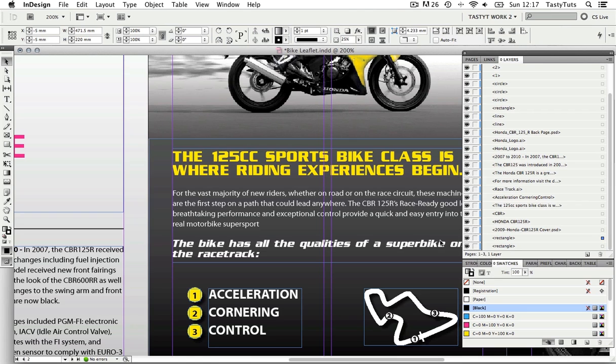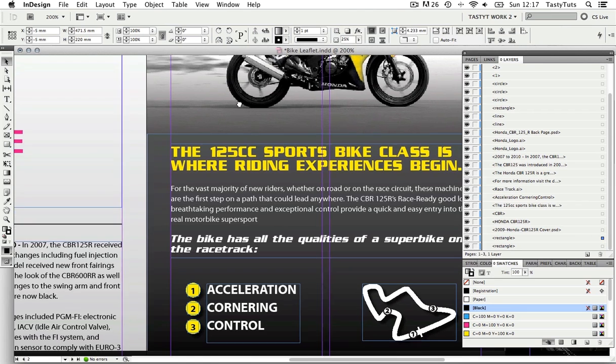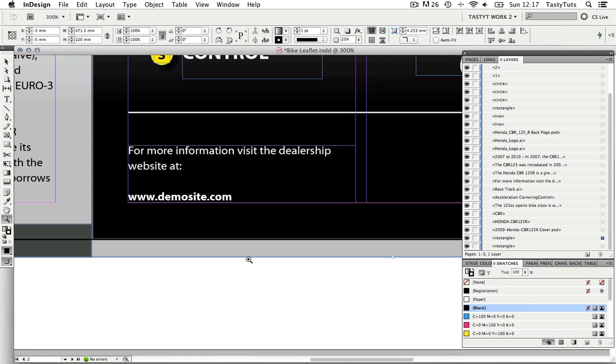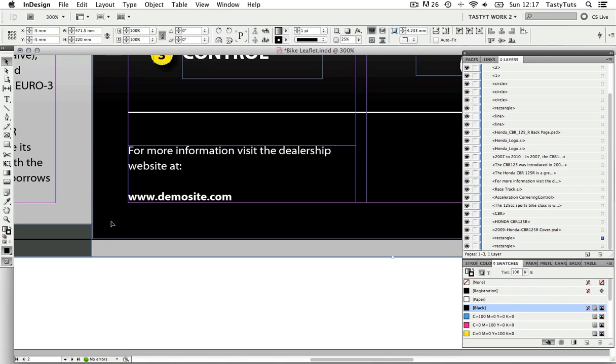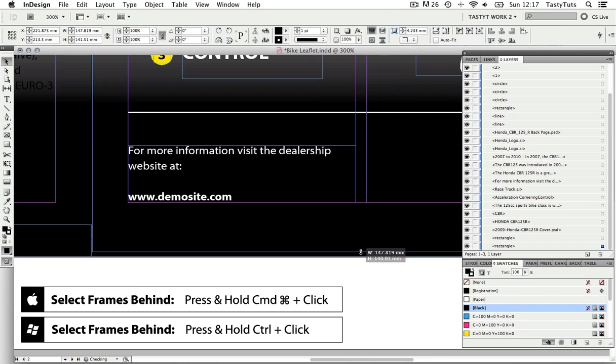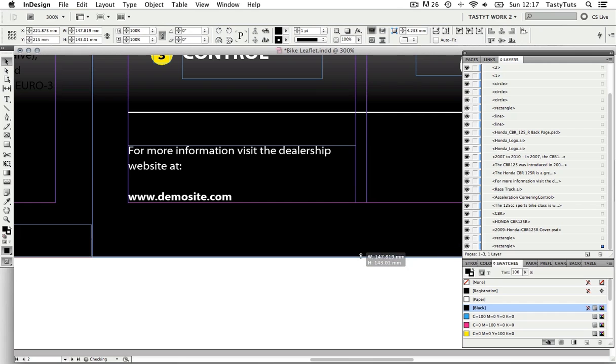So by clicking on the lock I can release the frame. So now I can come down and select the frame, but as it is set to the back I need to first click the gradient frame, then hold Command and click again to click through the gradient background and select my black frame.